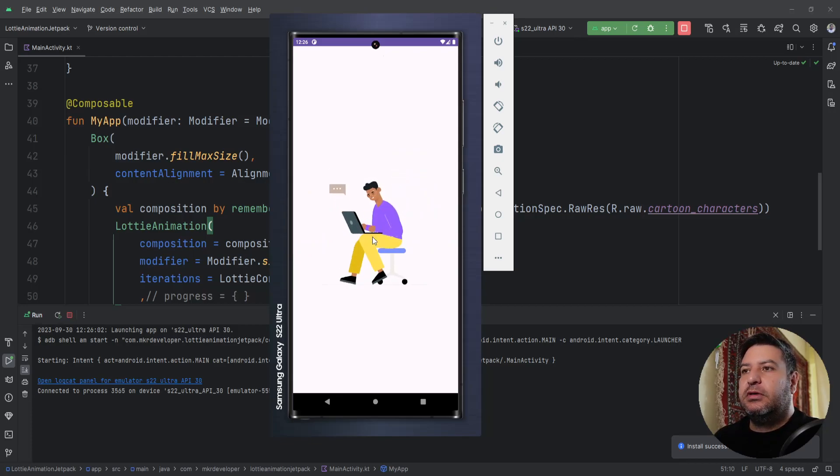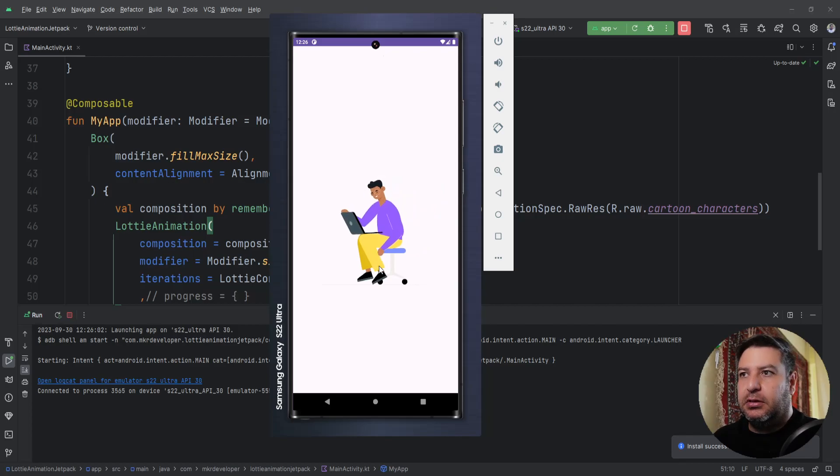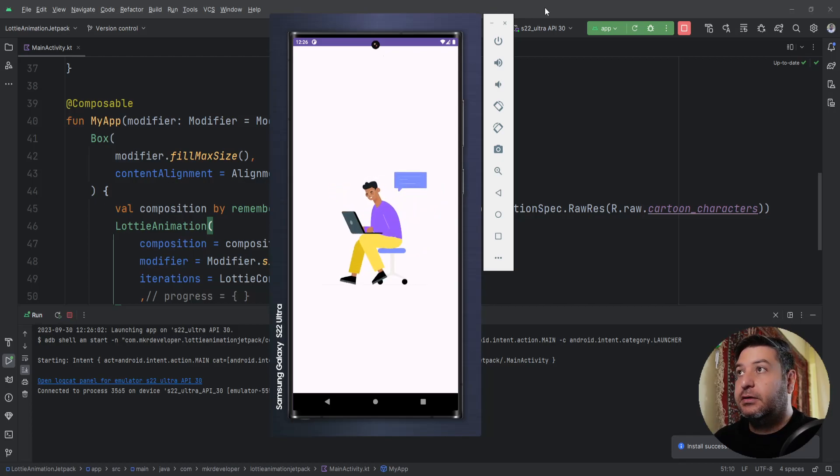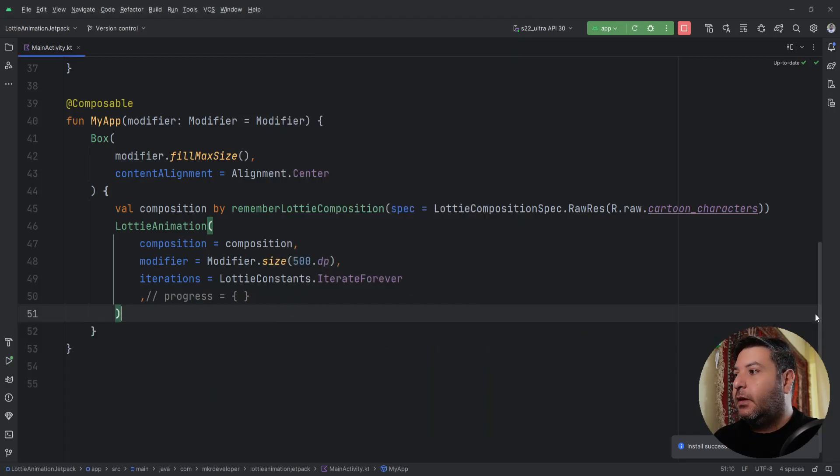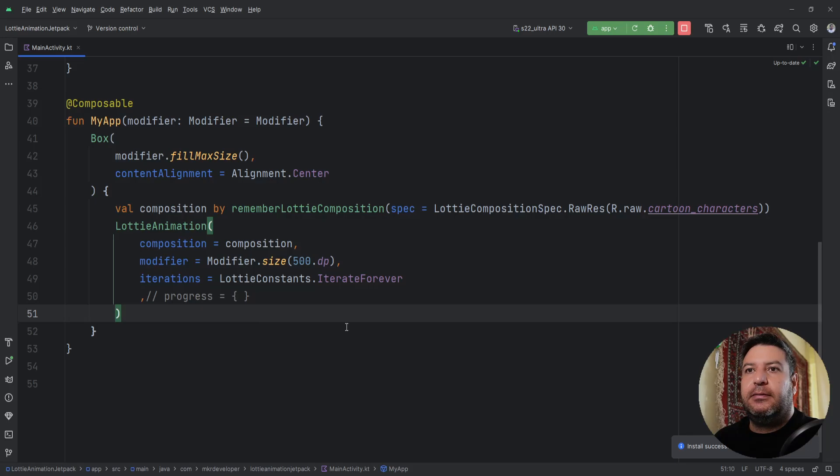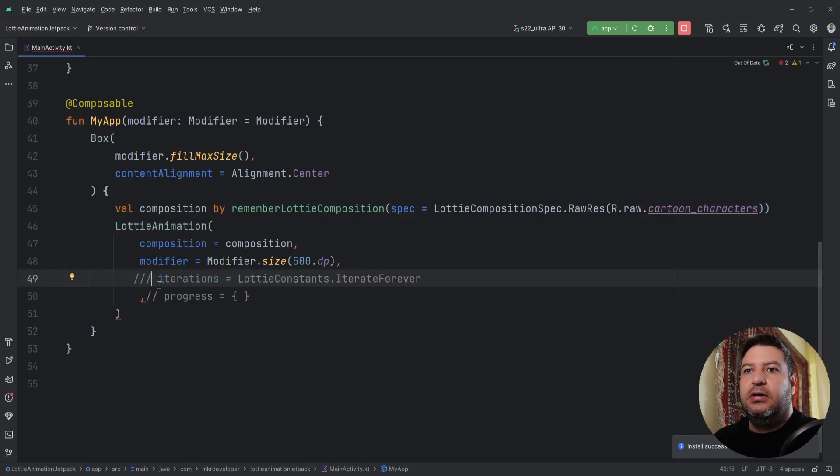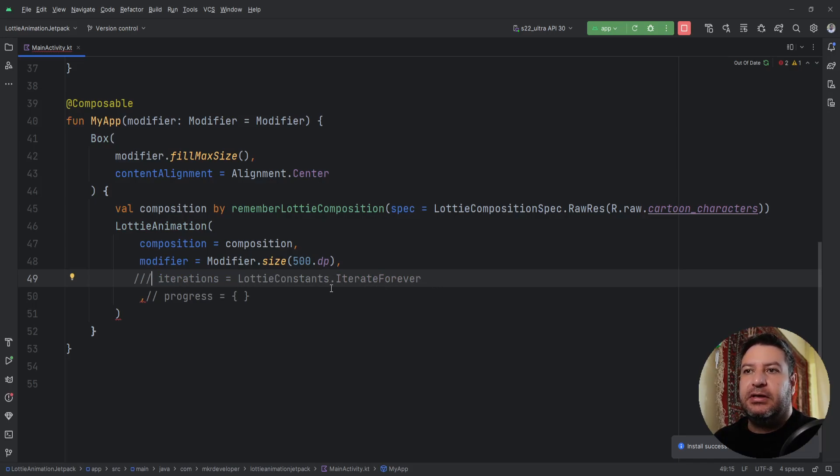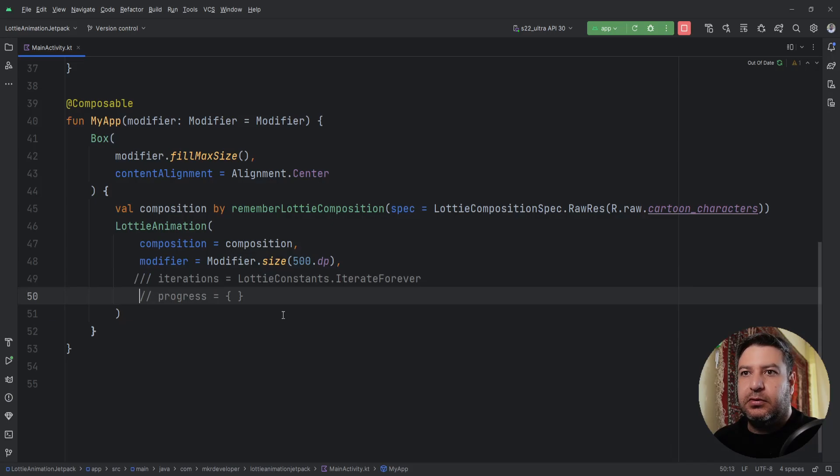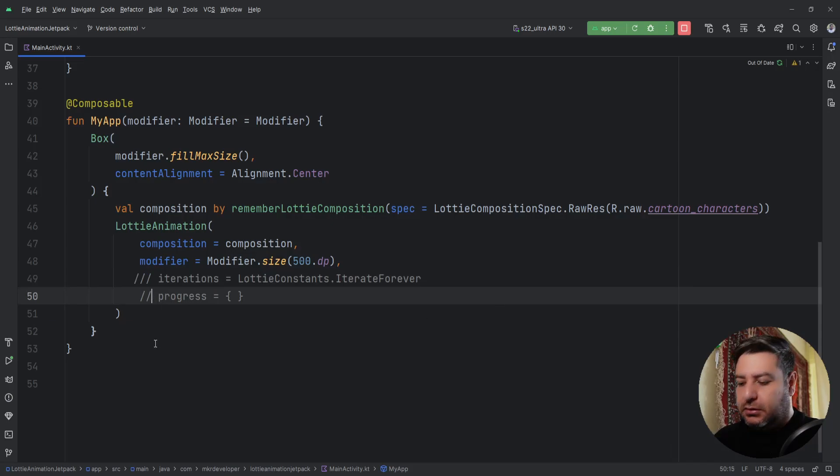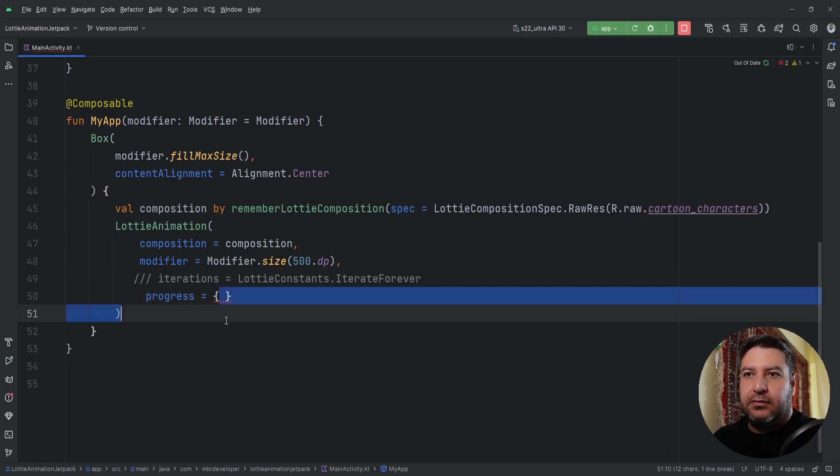Now let's go to the second part to implement onClick. Here we don't need this. I'm going to comment it because it makes this animation play all the time constantly, and we need the progress now.